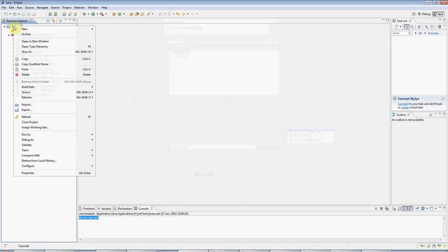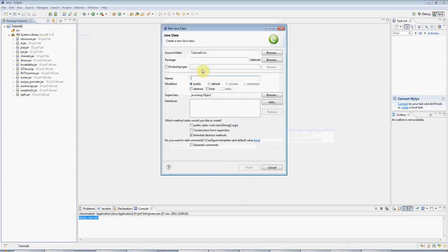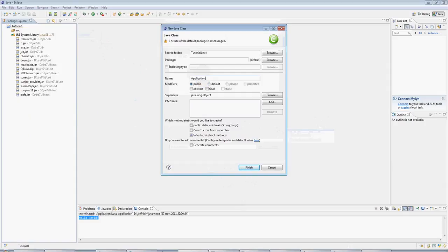If you right-click on the project folder, you can then go to New, Class, and we need a class here that will be the only class that our Hello World program contains. I'm going to call it Application, but you can call it anything you like.